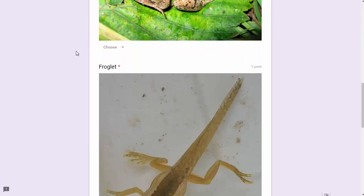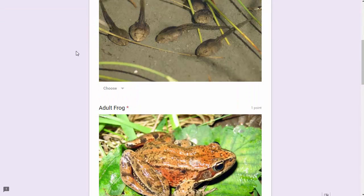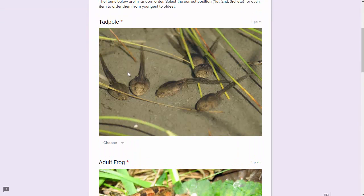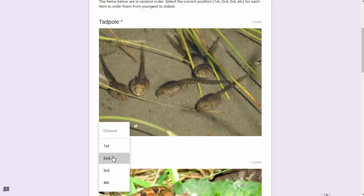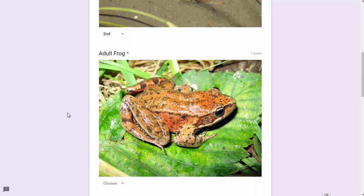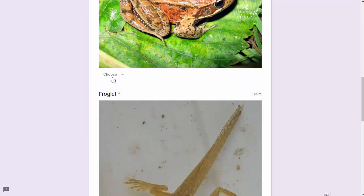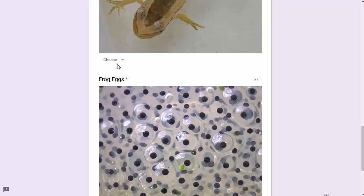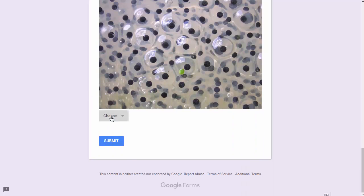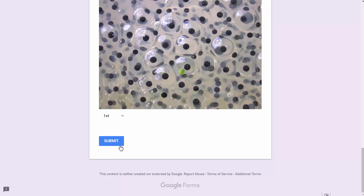For tadpole, I have to think: eggs should be first, then tadpole, then froglet, then frog. So tadpole would be second, adult frog should be the fourth item, froglet should be third, and frog eggs should be first.